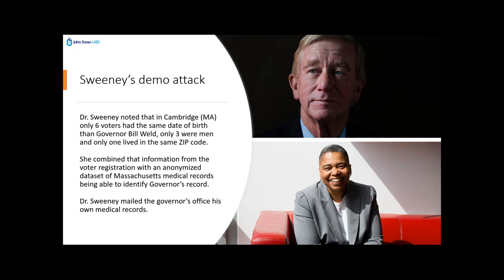Dr. Sweeney is a computer scientist who works in Massachusetts. At the end of the past century, she realized that only six voters in Cambridge, Massachusetts had the same date of birth as Governor Bill Weld. Only three were men, and only one lived in the same zip code as the governor. At the same time, there was a database freely available with medical records of people from Massachusetts. By combining information from the voters registry with that database, she was able to re-identify the medical records of Governor Bill Weld, and she mailed his medical records to the governor's office. This event dramatically changed how we approach the issue of privacy in healthcare data.